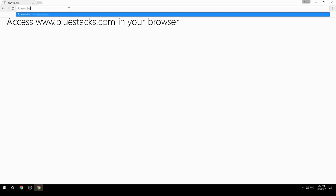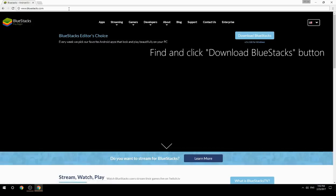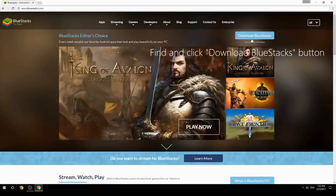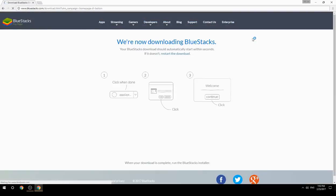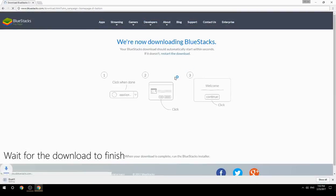Access www.bluestacks.com in your browser, find and click the Download BlueStacks button, then wait for the download to finish.